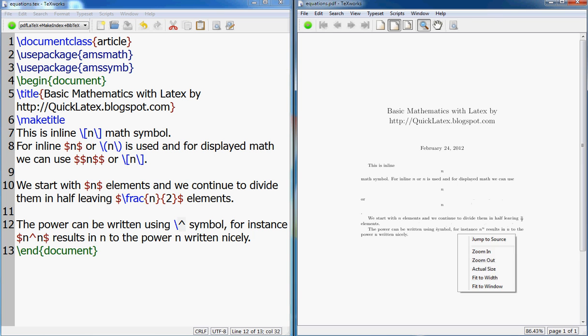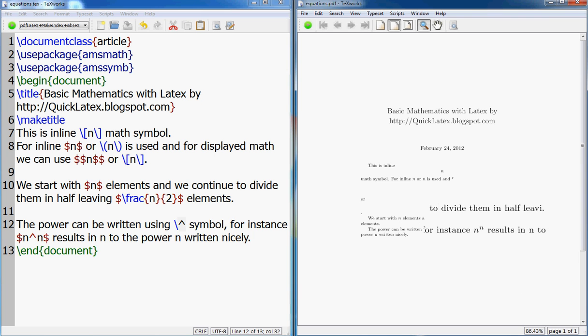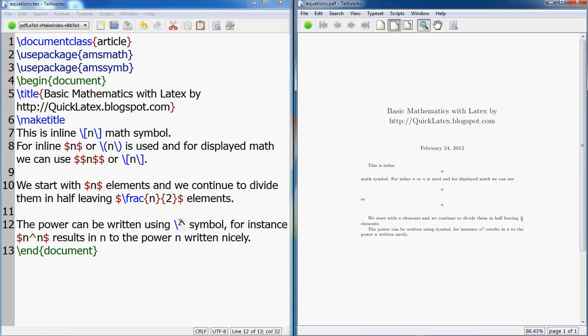So this instance n caret n results in this.